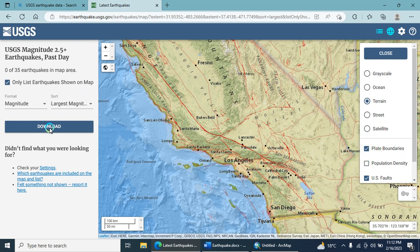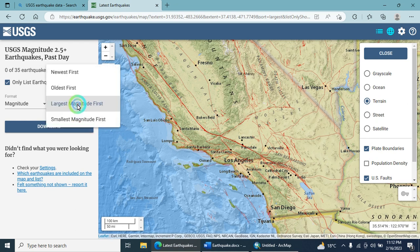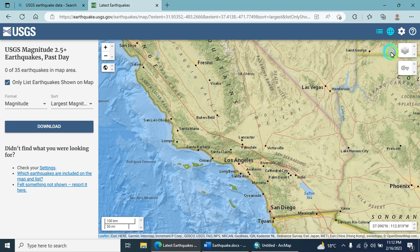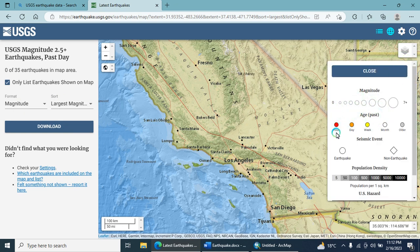If you want to download the data, simply click here and your data will be downloaded. You can sort by largest magnitude and turn layers on or off.